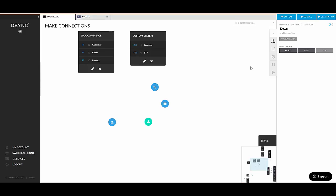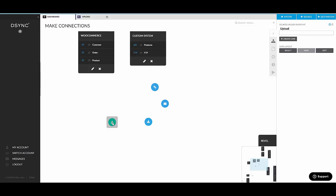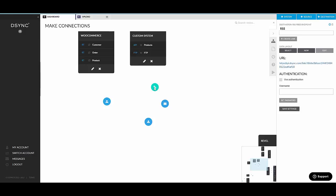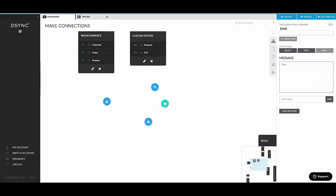And that's pretty much it. There's no other element you can add onto the canvas. It's really just the system from the wizard, a custom system. In custom system, you can add API or FTP endpoint. And then we have the standalone source endpoint. We have the RSS or RSS feed or link point, email and the download as a destination.